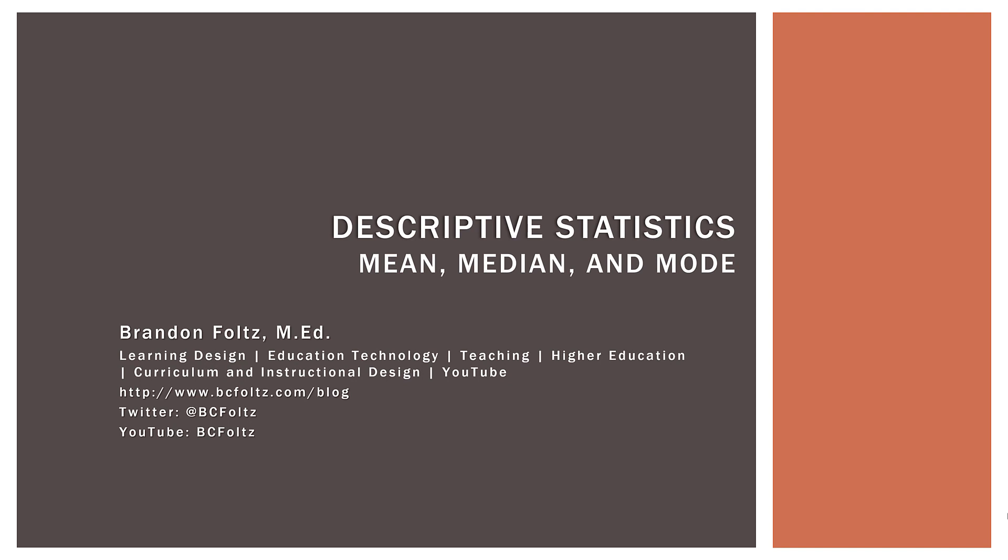Okay, so that wraps up this video on mean, median, and mode. Again, on their own, very simple concepts. However, we want to visualize them. We want to understand the relationship between the three of them and then choose which one is the best depending on the data we have. And again, that's very important. So thank you very much for watching. I appreciate your time and I will see you again in the next video. Take care.